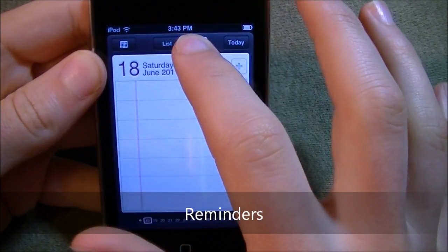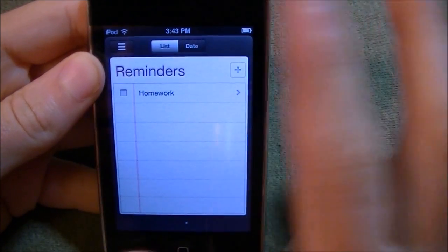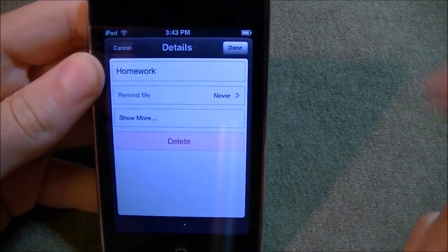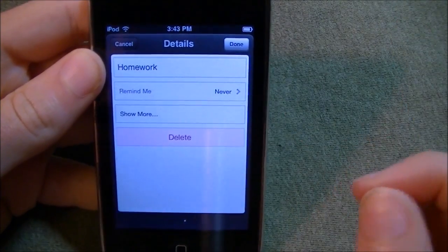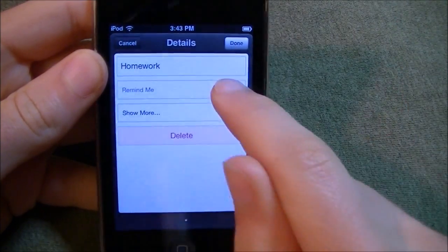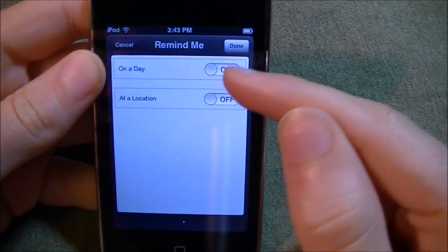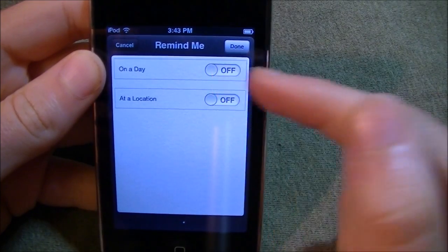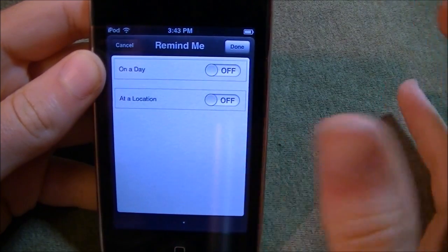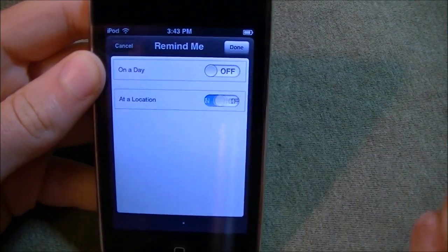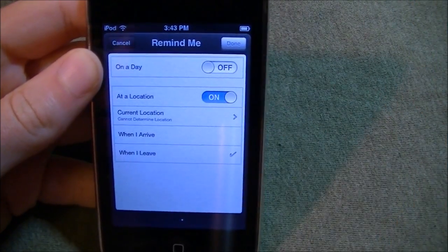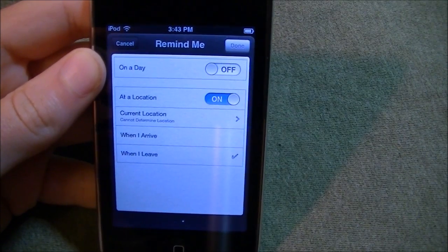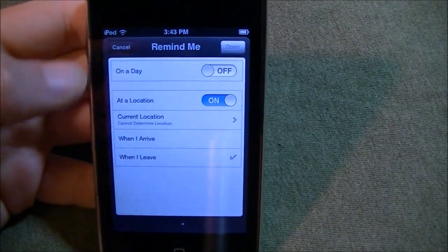Here you can view by date and list. Let's look at some of the options we have when it's reminding. So you can have it remind me all day or at location. This is one of the cooler features of this.